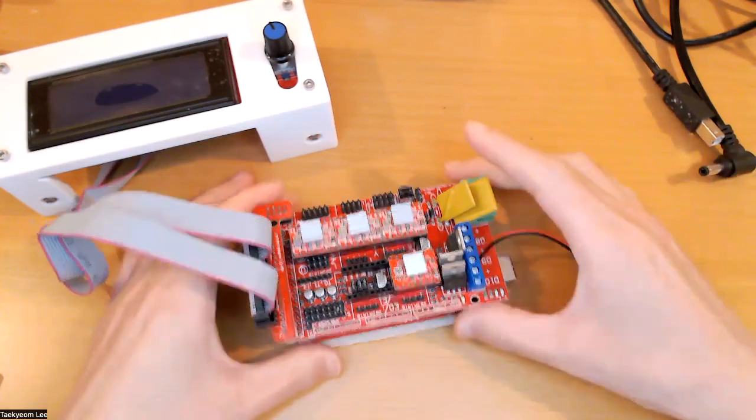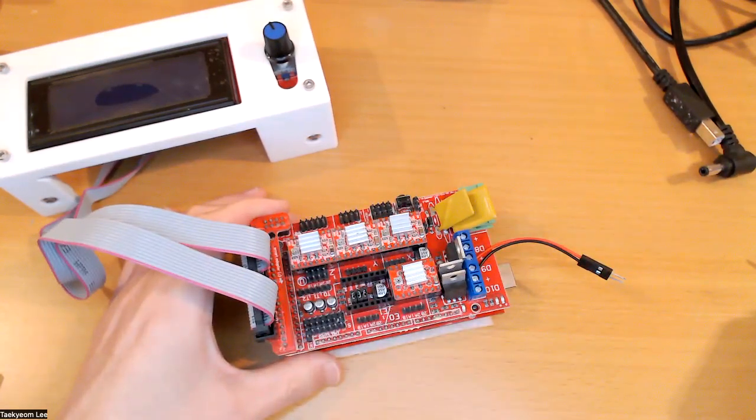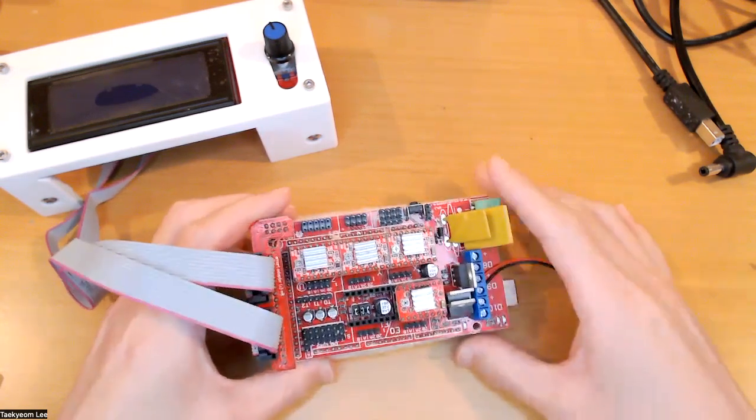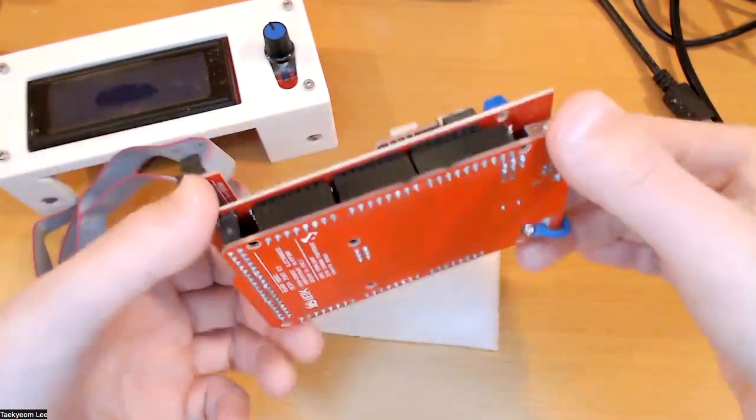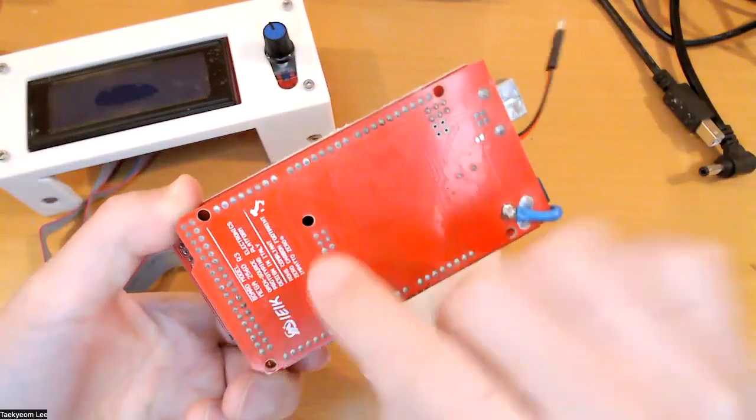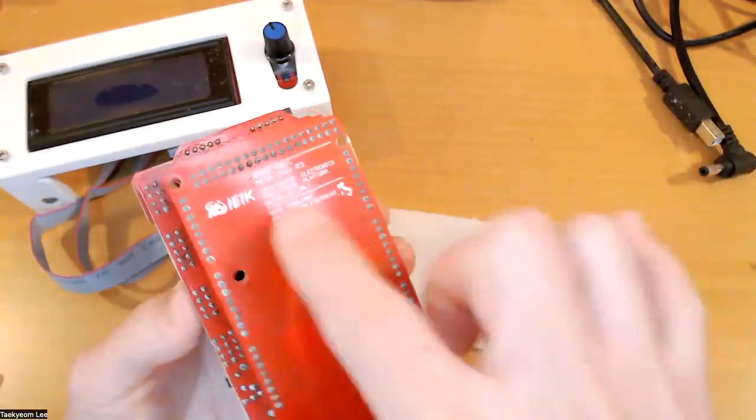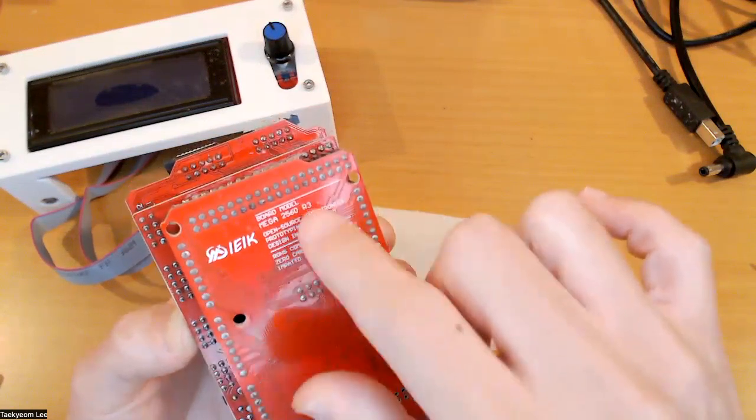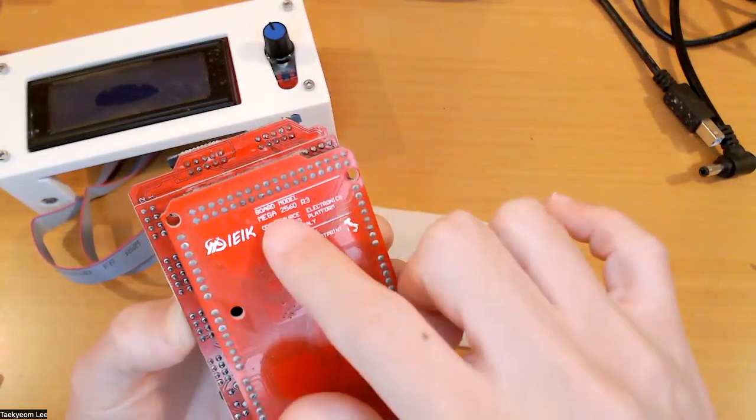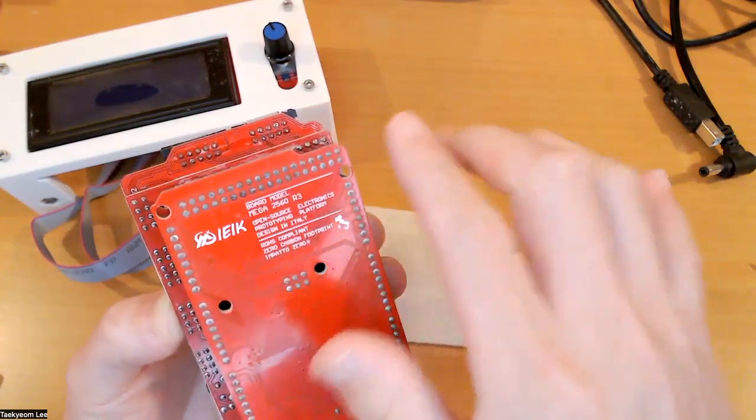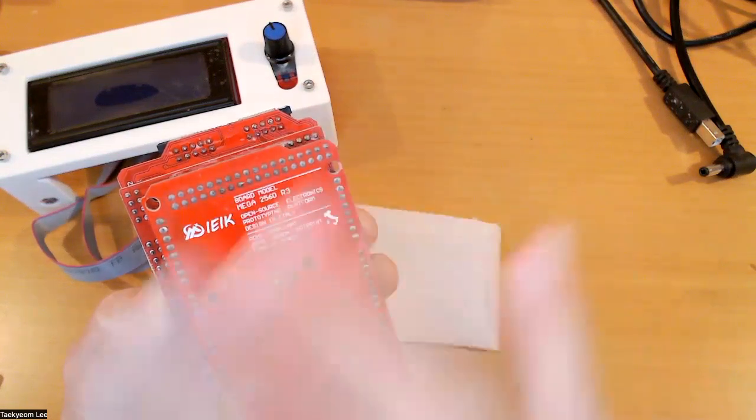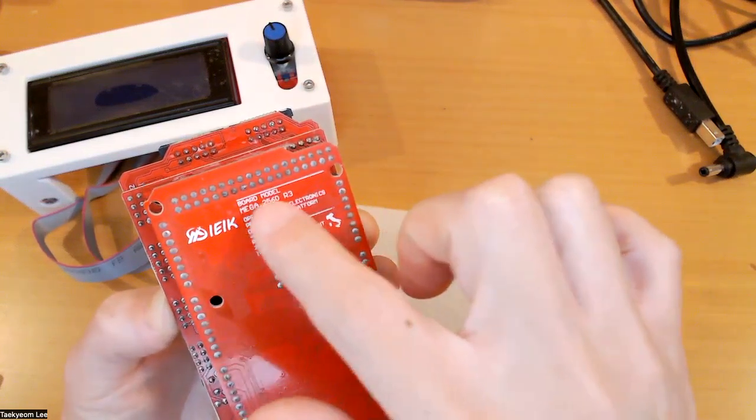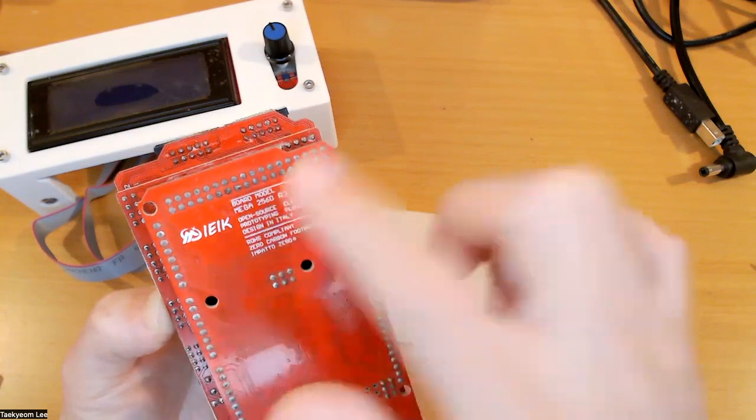Alright, let's talk about the circuit. First of all, this one is Arduino Mega. It's kind of a copy version of the Arduino, but you can use the genuine version or other versions. Based on my experience, it doesn't really matter. So, Arduino Mega 2560.